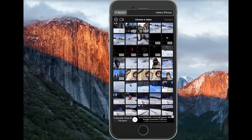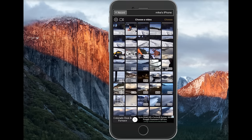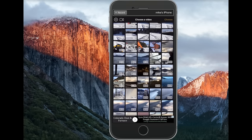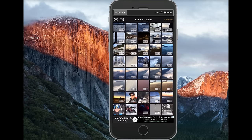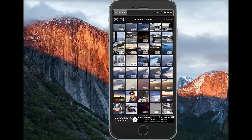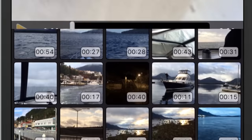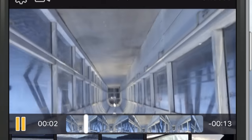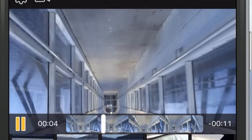Now let's look for a video that needs to be rotated. I'm going to pick this one — I think it was filmed upside down, so I'll click on it and it should show a preview right off the bat. As you can see, it's upside down.